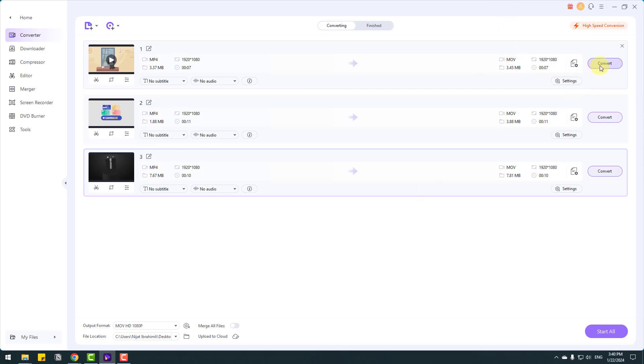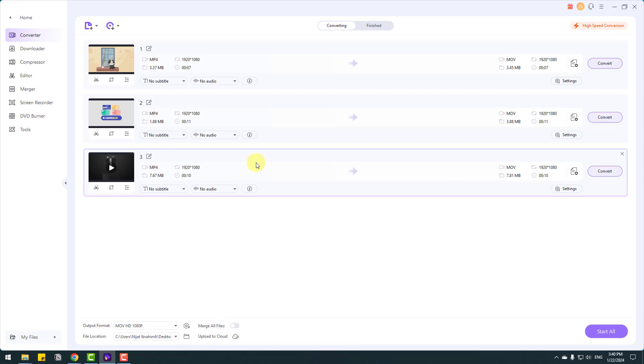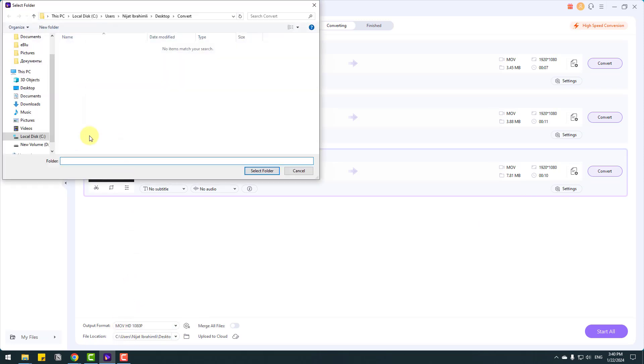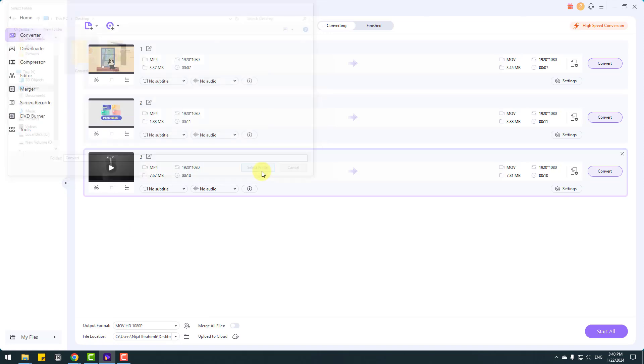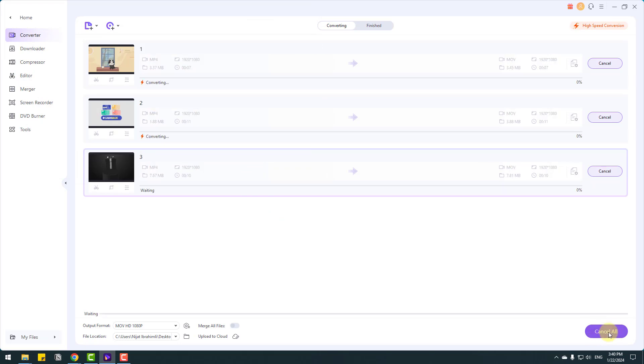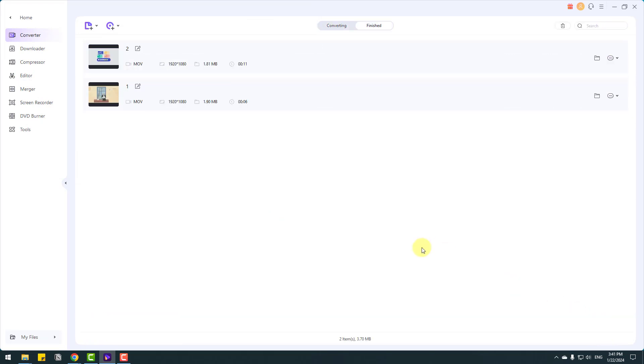And so we can convert video by video or click merge all files. But I want to convert single videos. So let's go to file location. Click this and click these dots and go to desktop and select this convert video. Click select folder. And let's click start all.